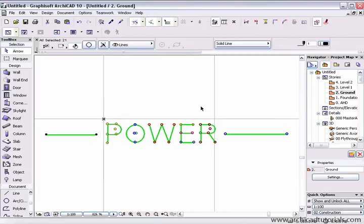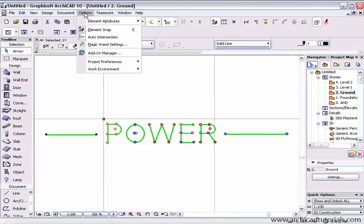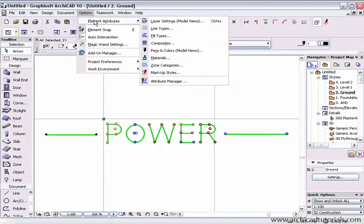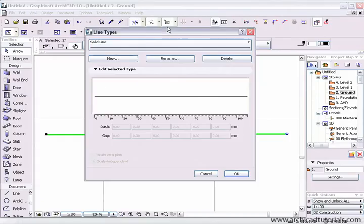At this point, we're going to copy the line elements into the line type. So click on edit, choose copy, go to options, element attributes and then line types.